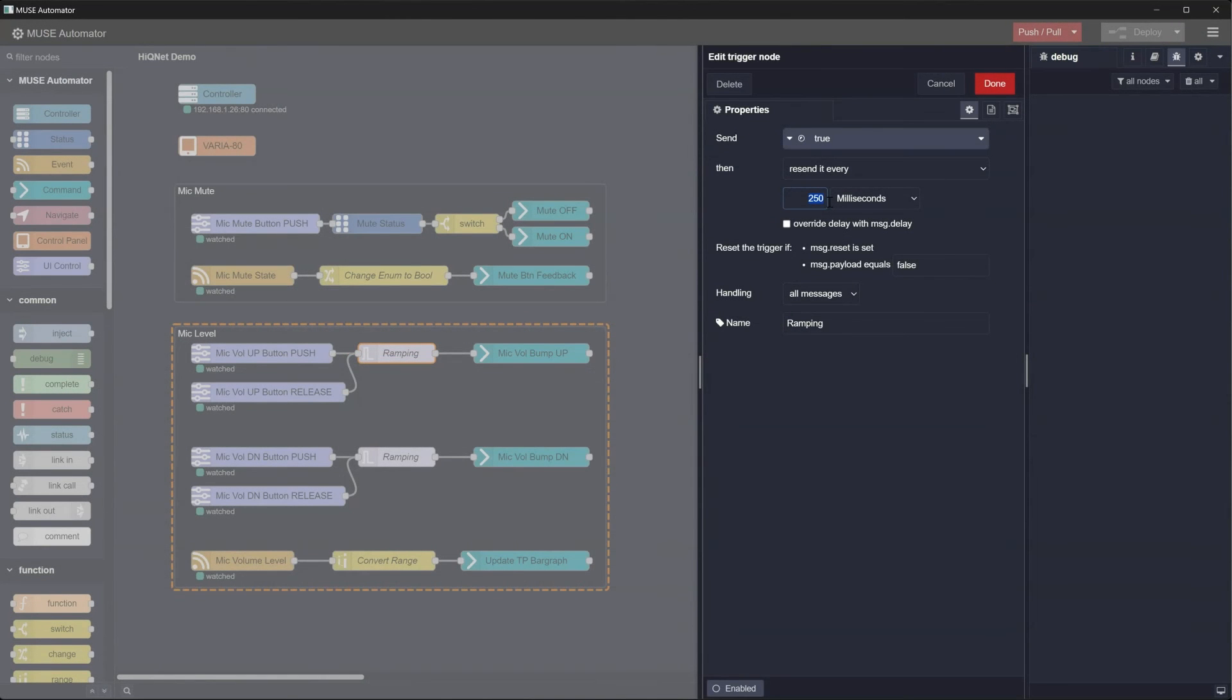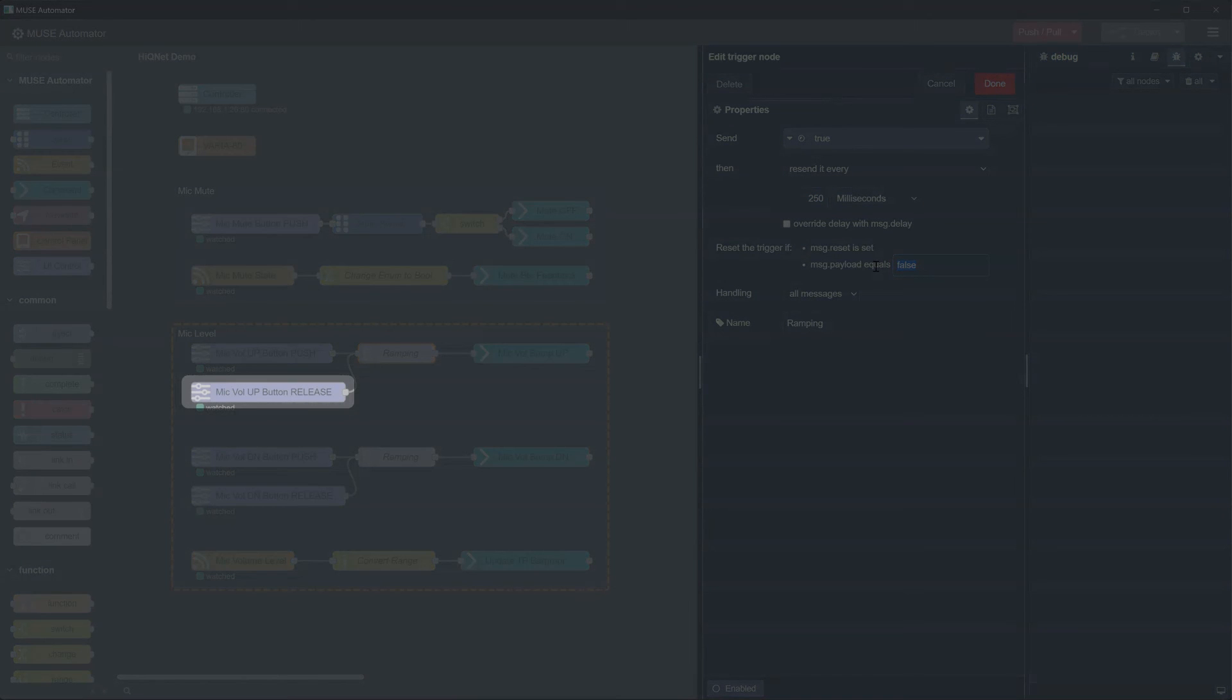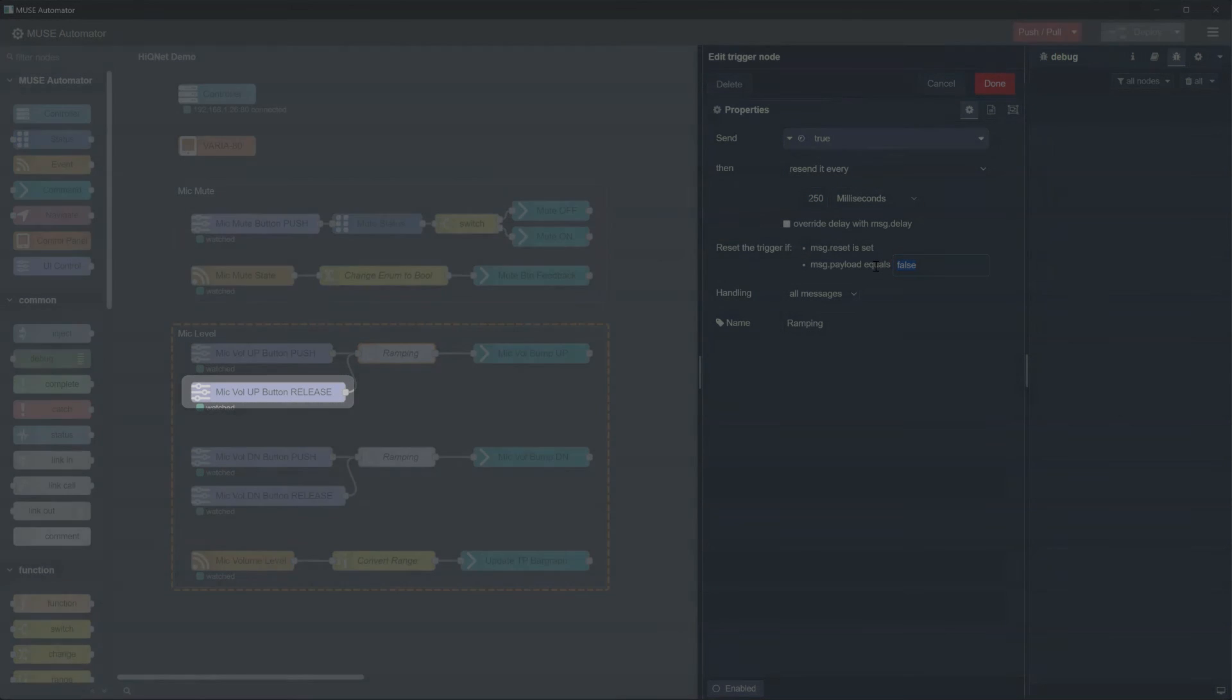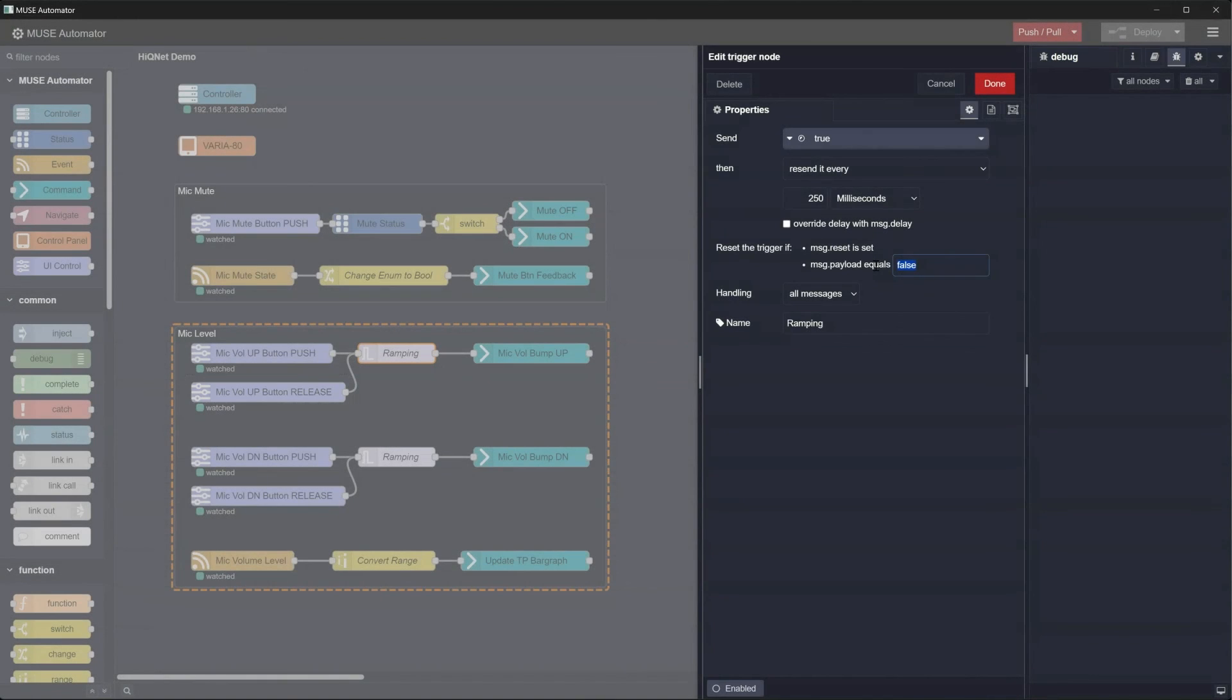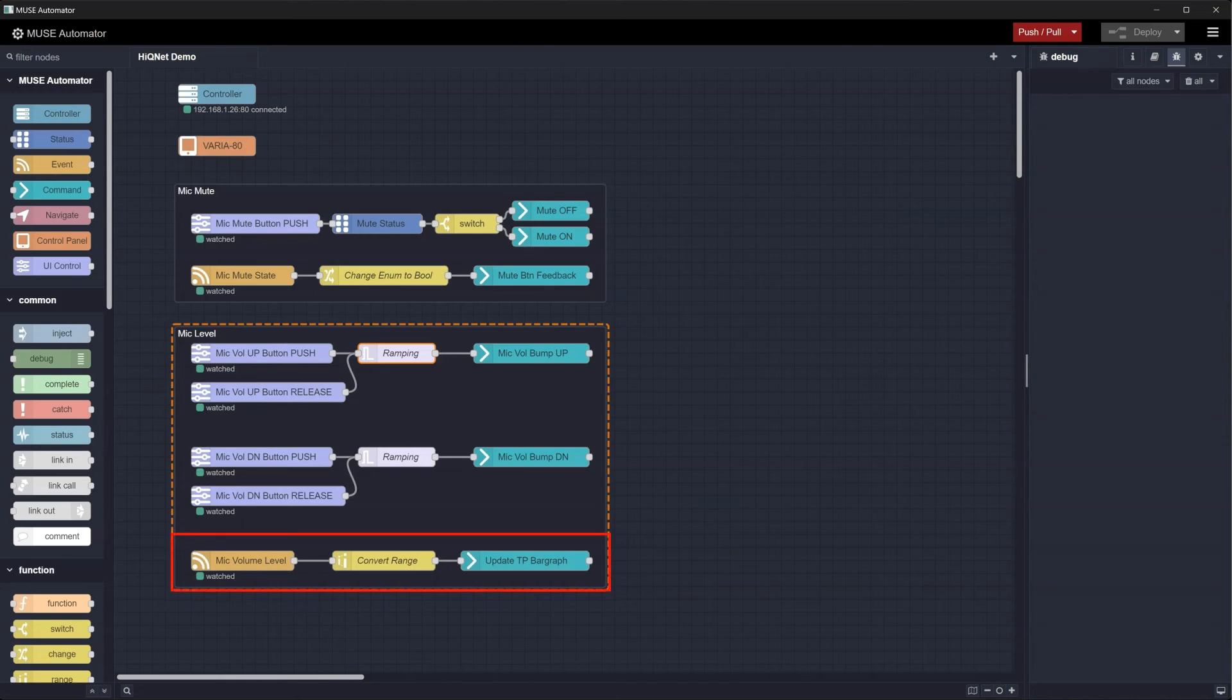To stop this, the trigger is reset when message.payload equals false which it receives when the button is released. Lastly, we see our third new node in the flow that updates the touchpanel bar graph to reflect the actual mic level on the DSP.